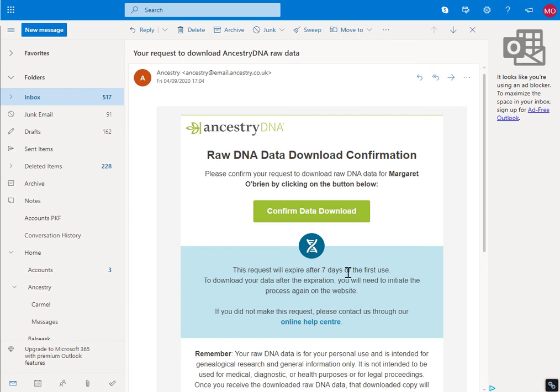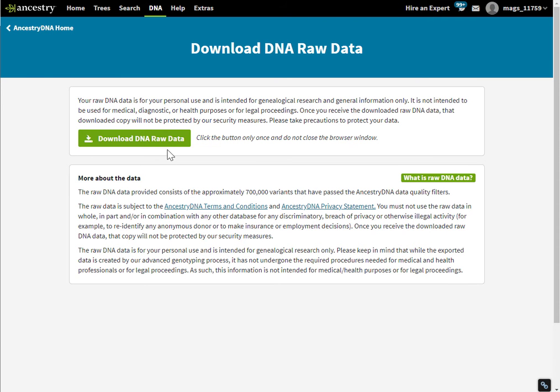So the request will expire after 7 days, but I'm going to assume that you're going to grab this straight away. Click confirm, and now you can download the data.